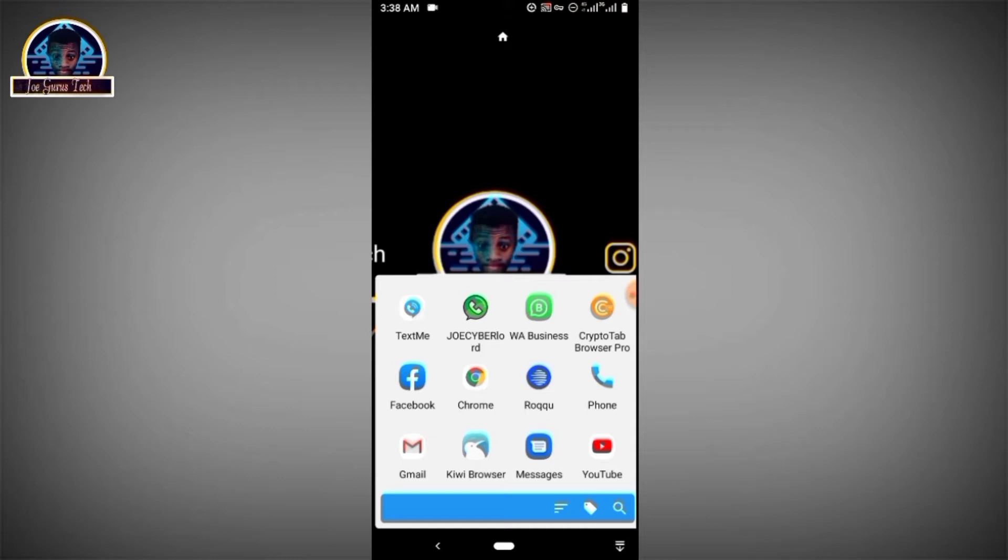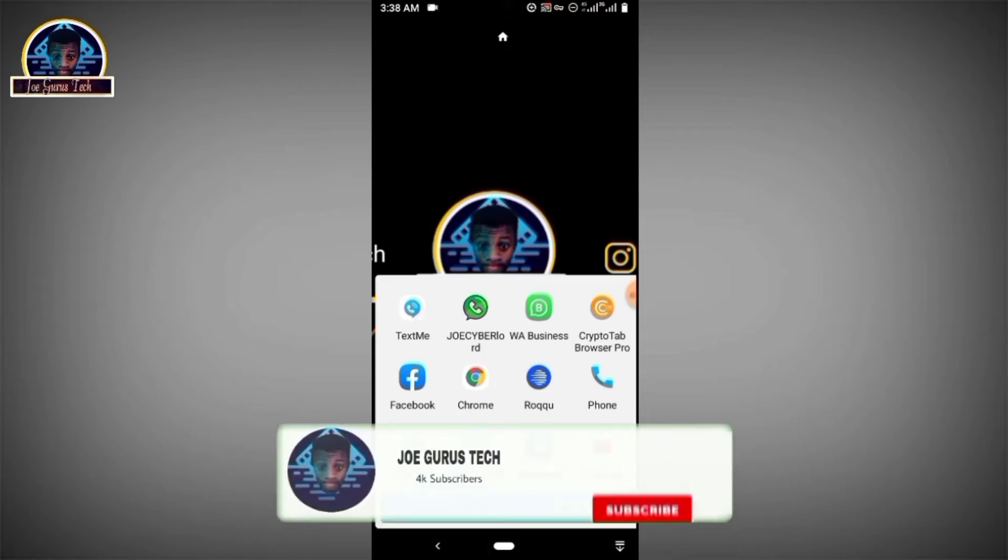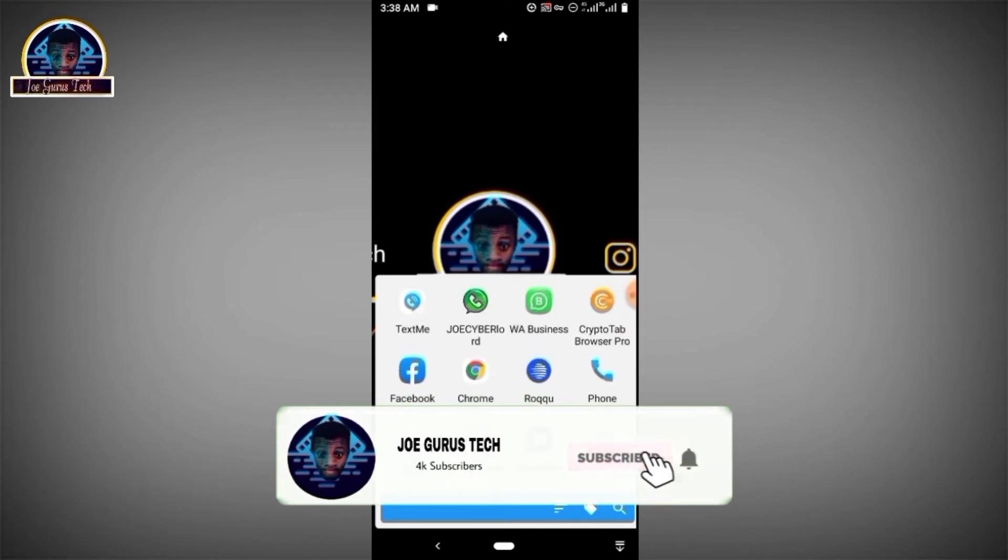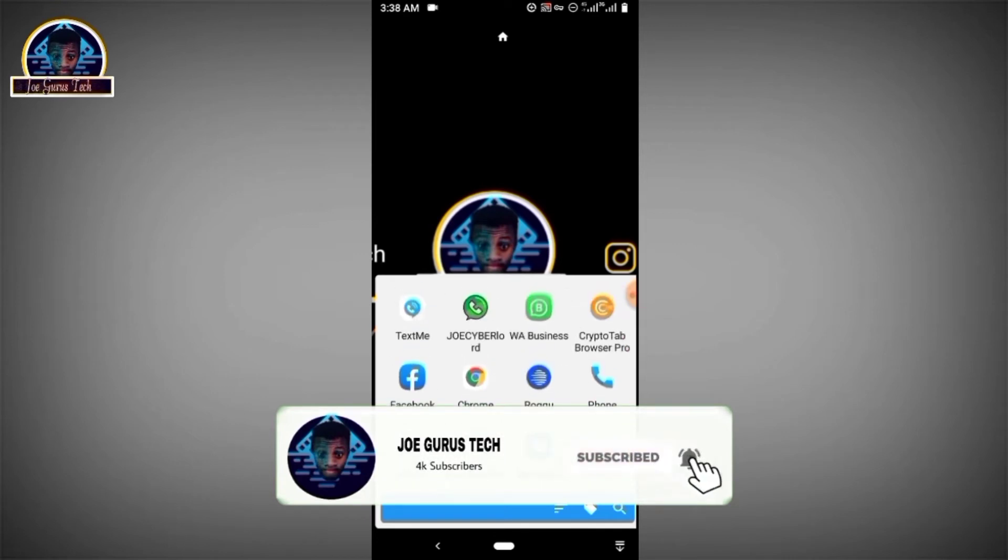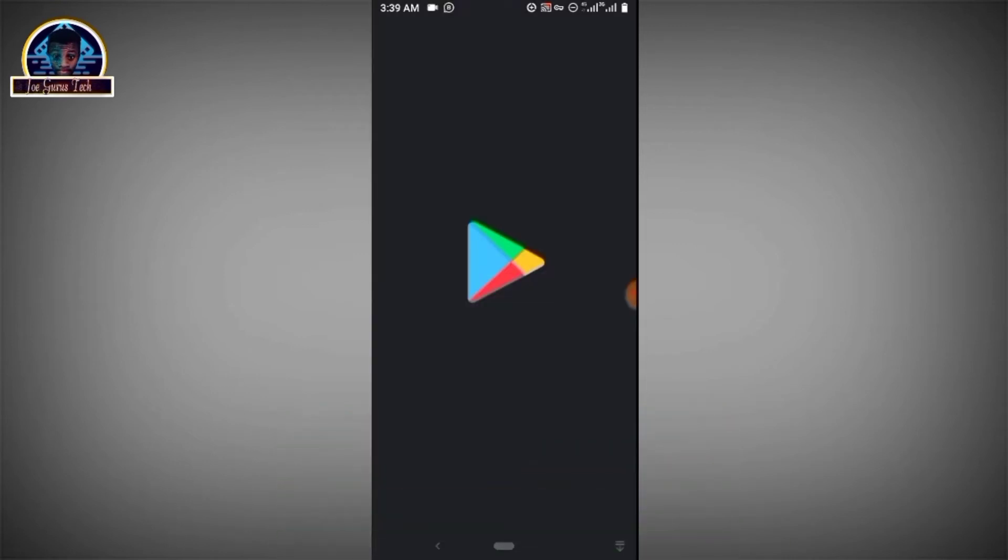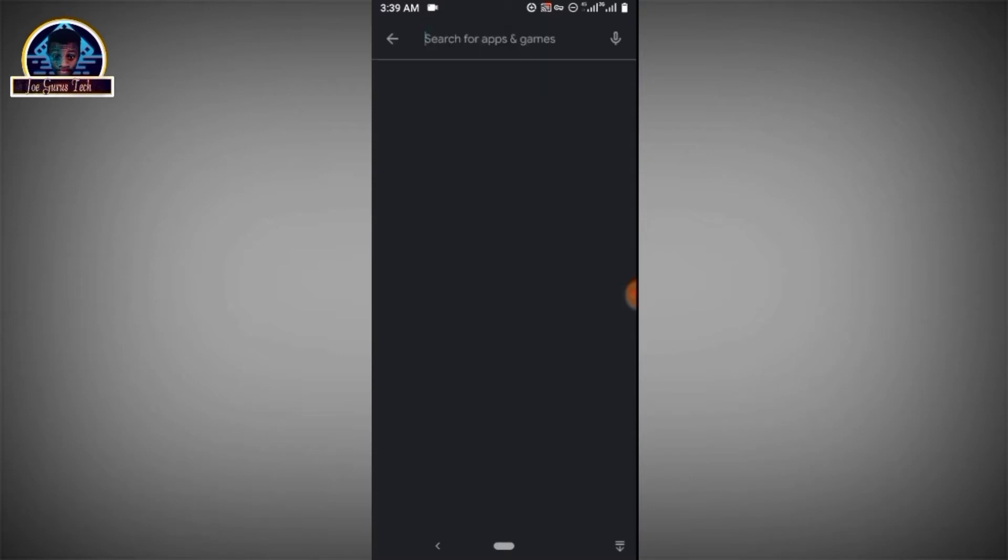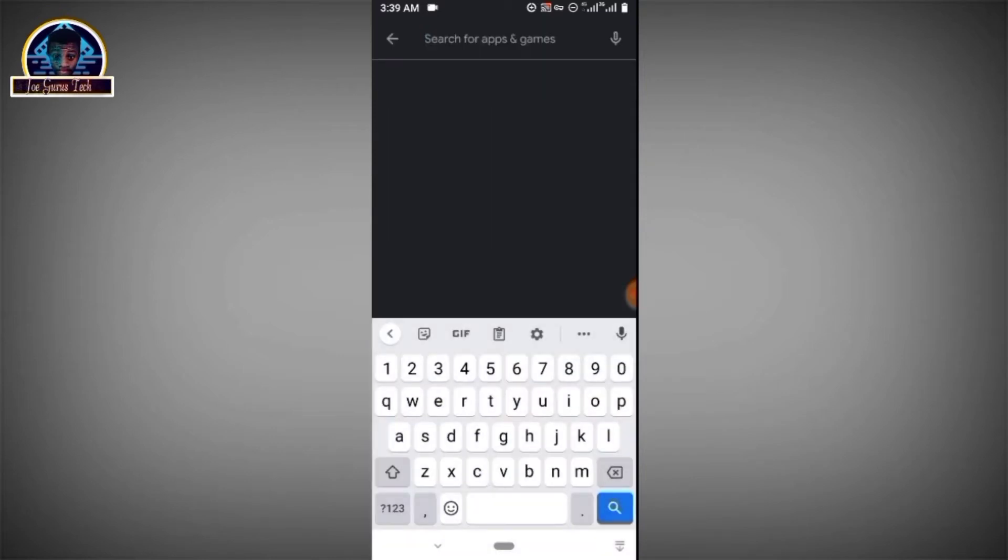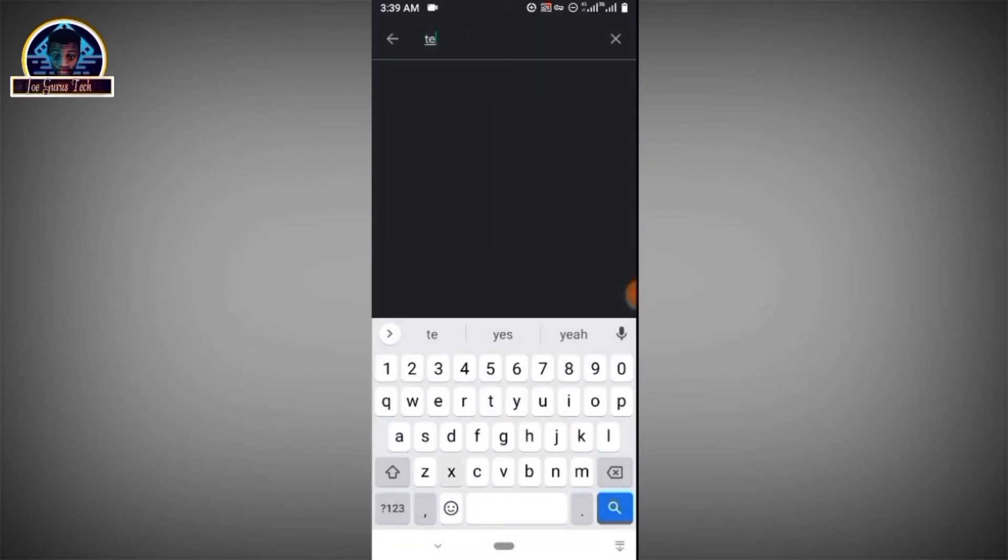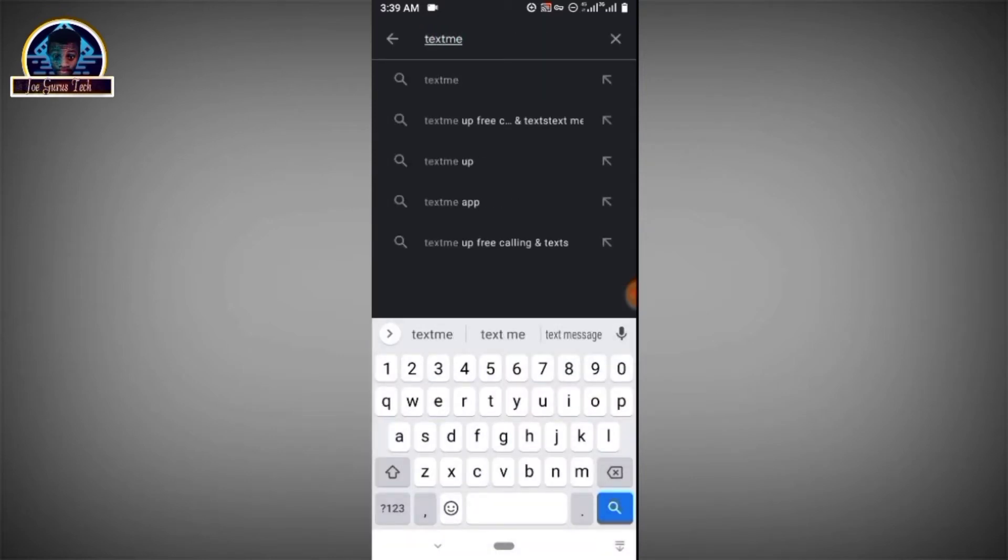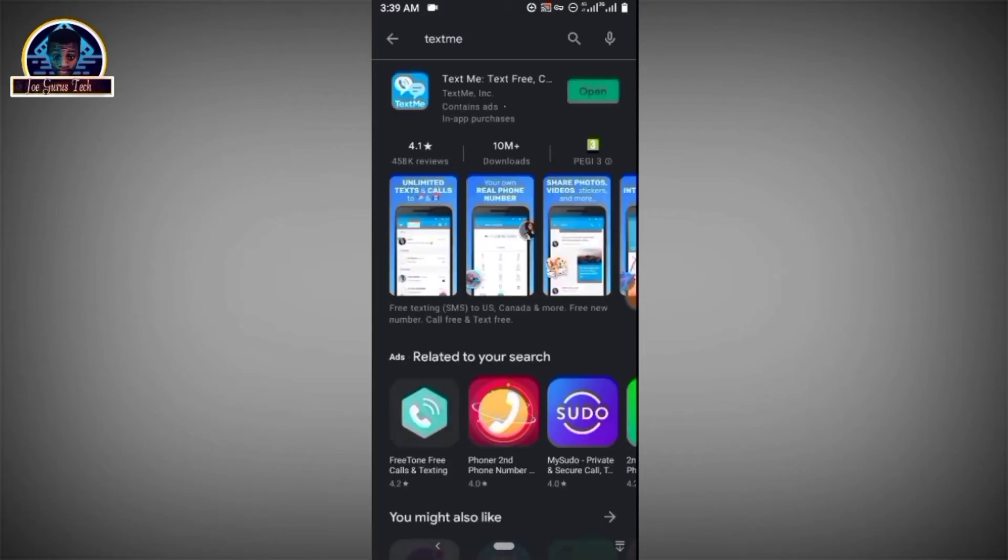There are so many applications that will give you free USA or Canada or any of the phone number country that you want. But first you just have to open your Play Store and search for these mobile app. You search for test me. All right, maybe most of you might have heard about this application and there are a lot that you can get like the free test me app.